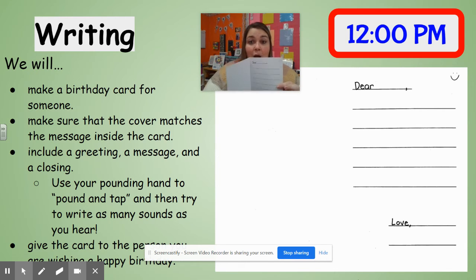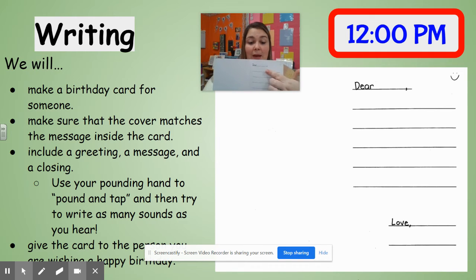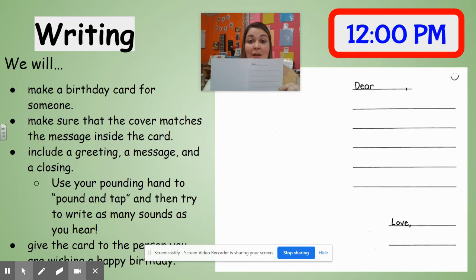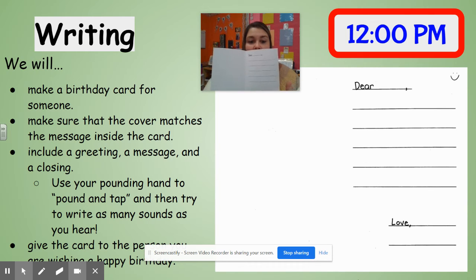So if I'm making a birthday card for Mrs. Wyka, I would write: "Dear Mrs. Wyka, happy birthday. I hope you have so much fun on your birthday. Love, Mrs. Ward."